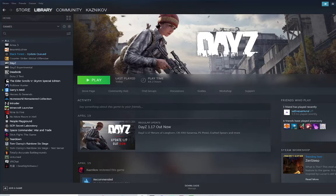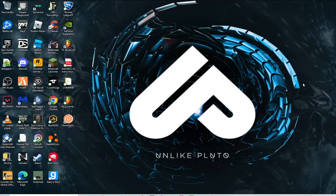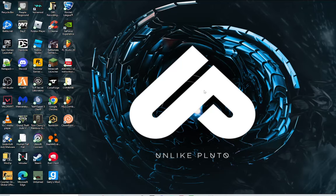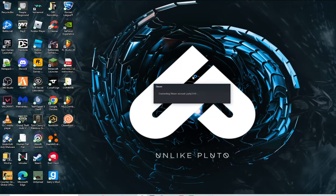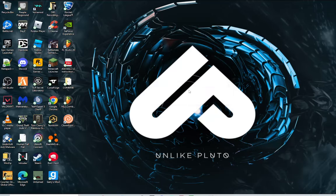Then, once you're done with that, exit Steam. Then open it up again. There we go.